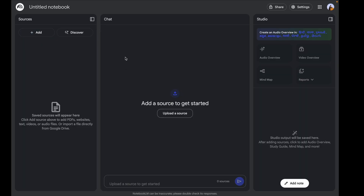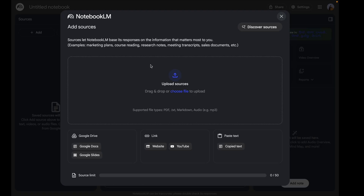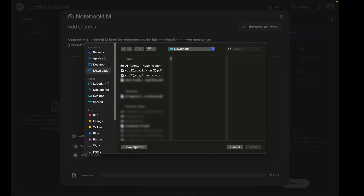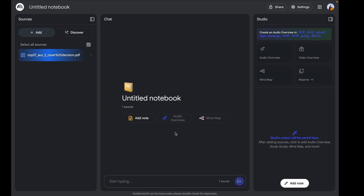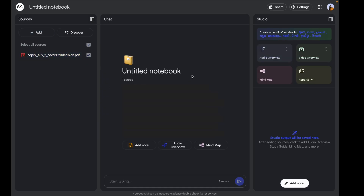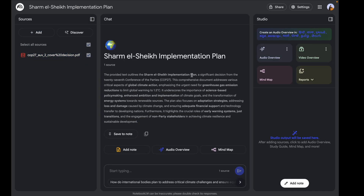For now I'm going to select a PDF — a UN Climate Change Report from 2023. I'll click 'Add,' choose the file, and click 'Open.' On uploading the PDF, a couple of things happen: your file gets uploaded successfully, the notebook gets renamed automatically, and you get a quick summary you can read and grab information from.